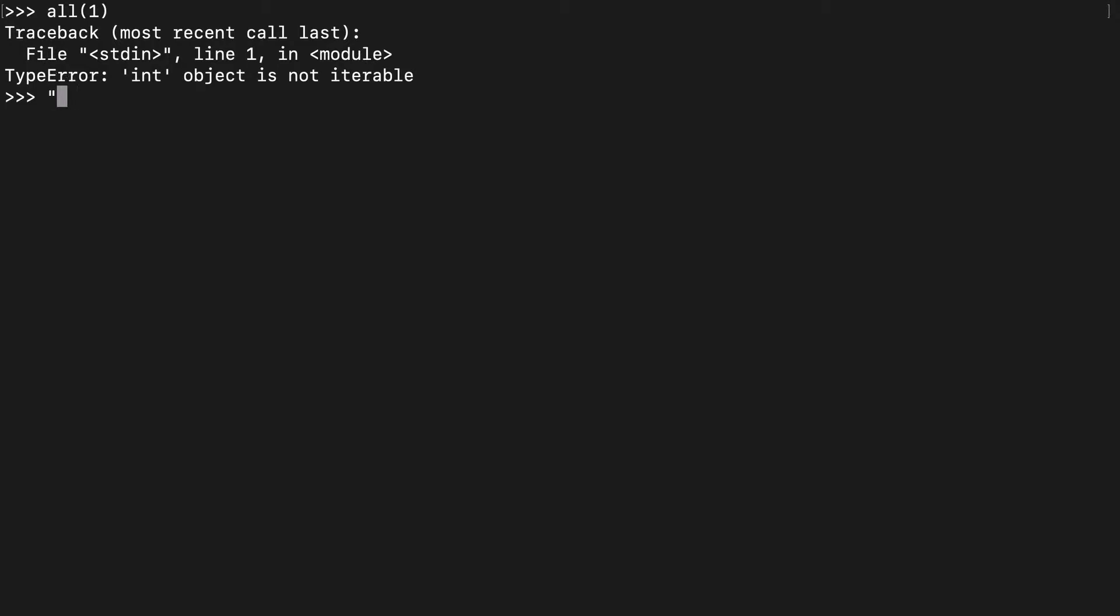But if we call the all function on a string, you'll see that not only does it not fail, but it returns true because it's actually iterating over the string. It's almost like H equals true, E equals true, Y equals true. And so in total, it's returning true.